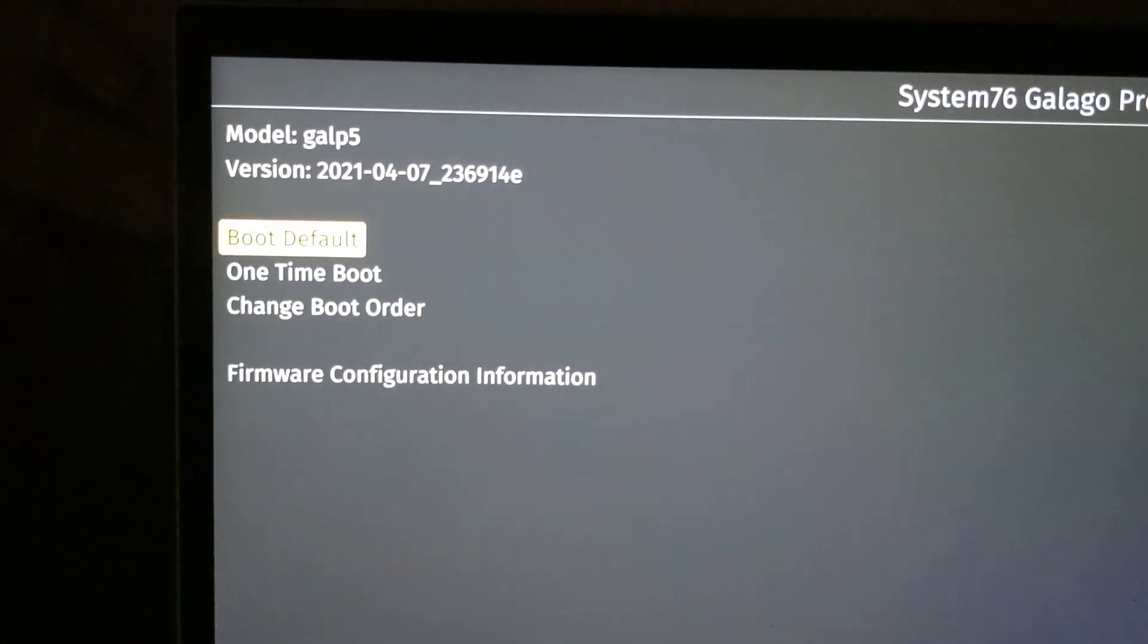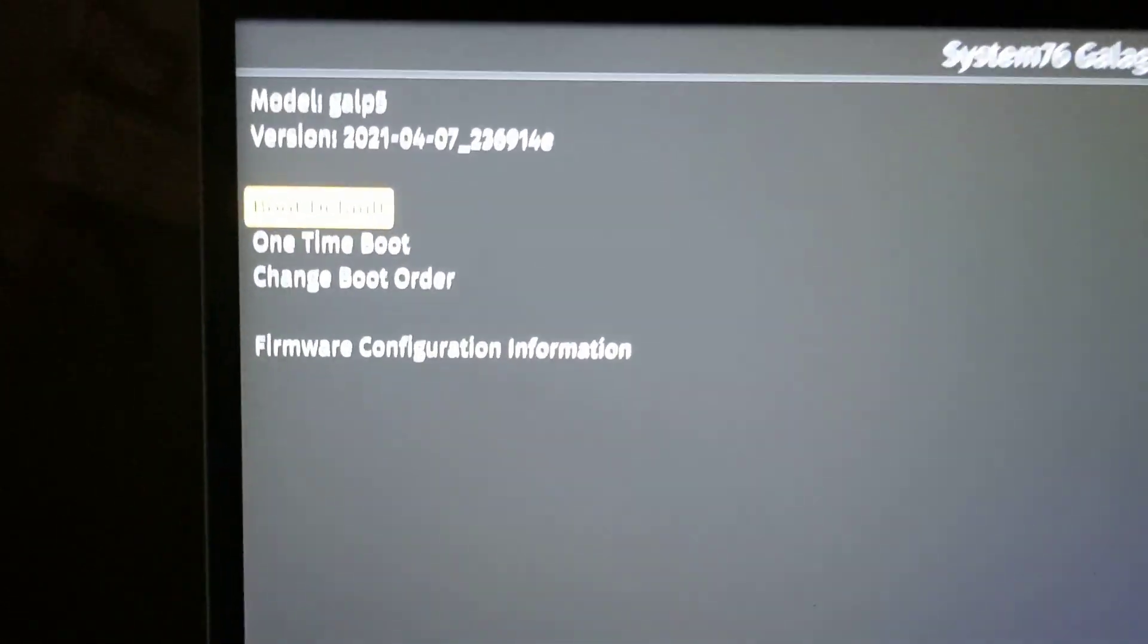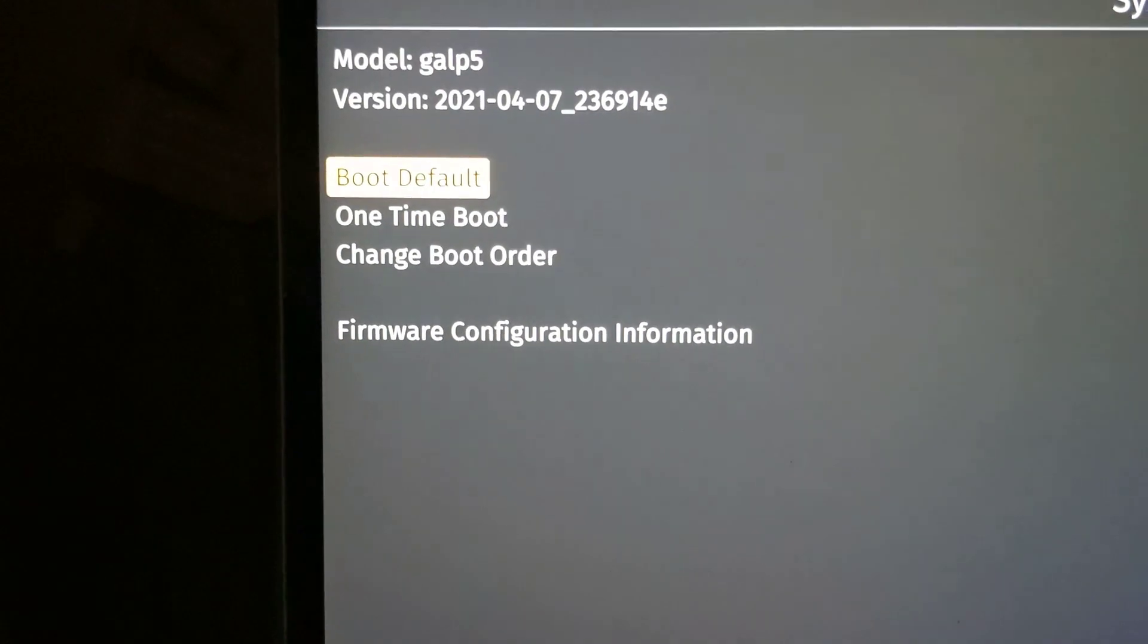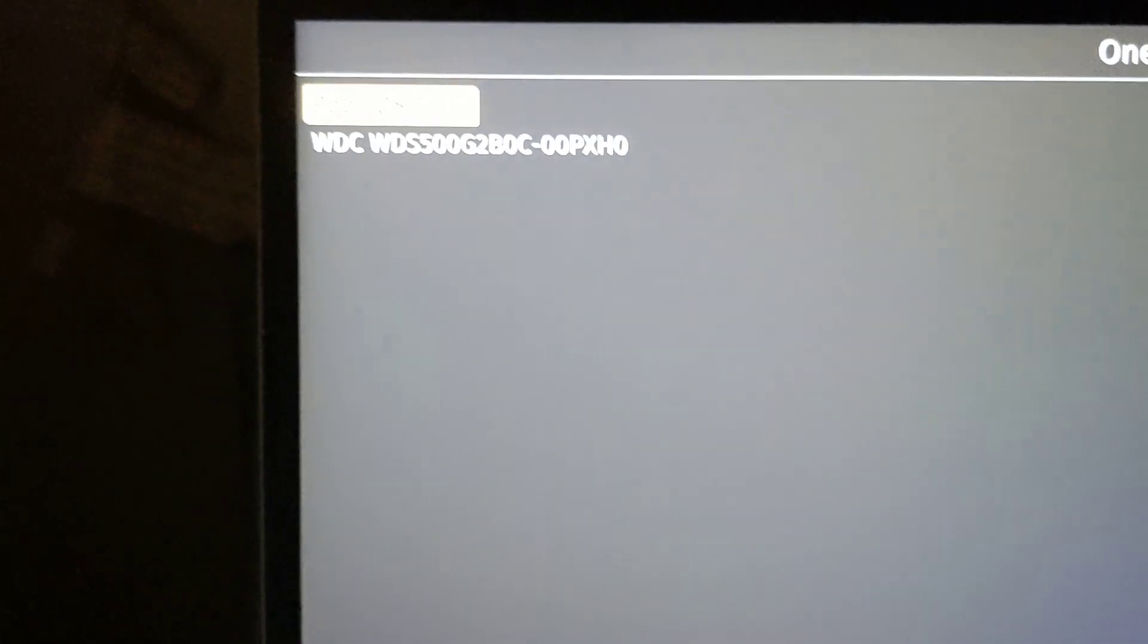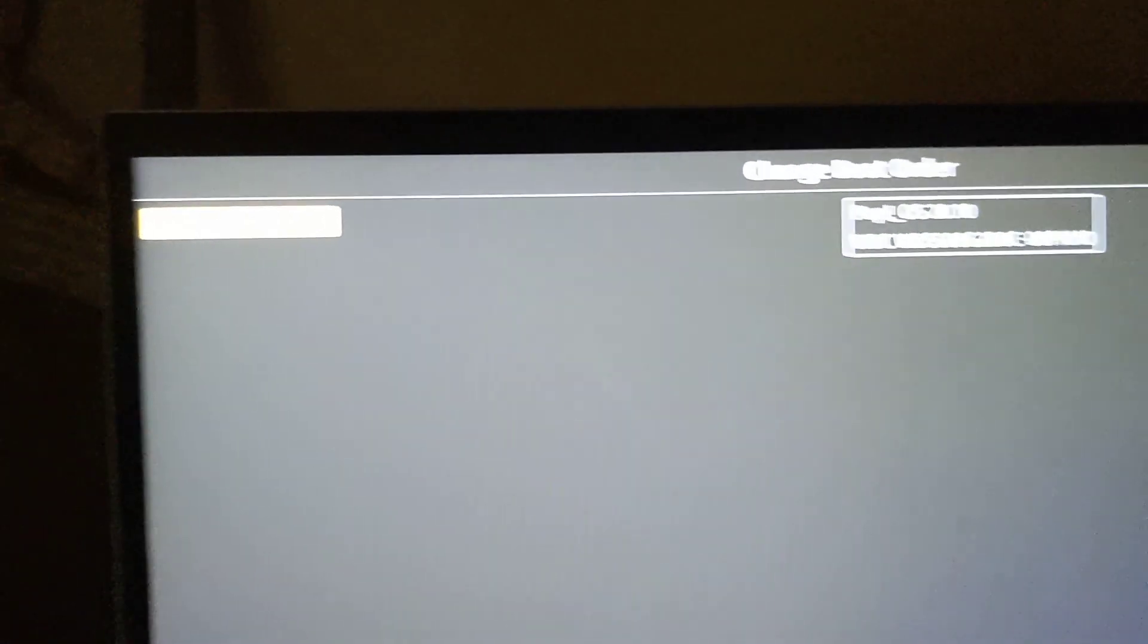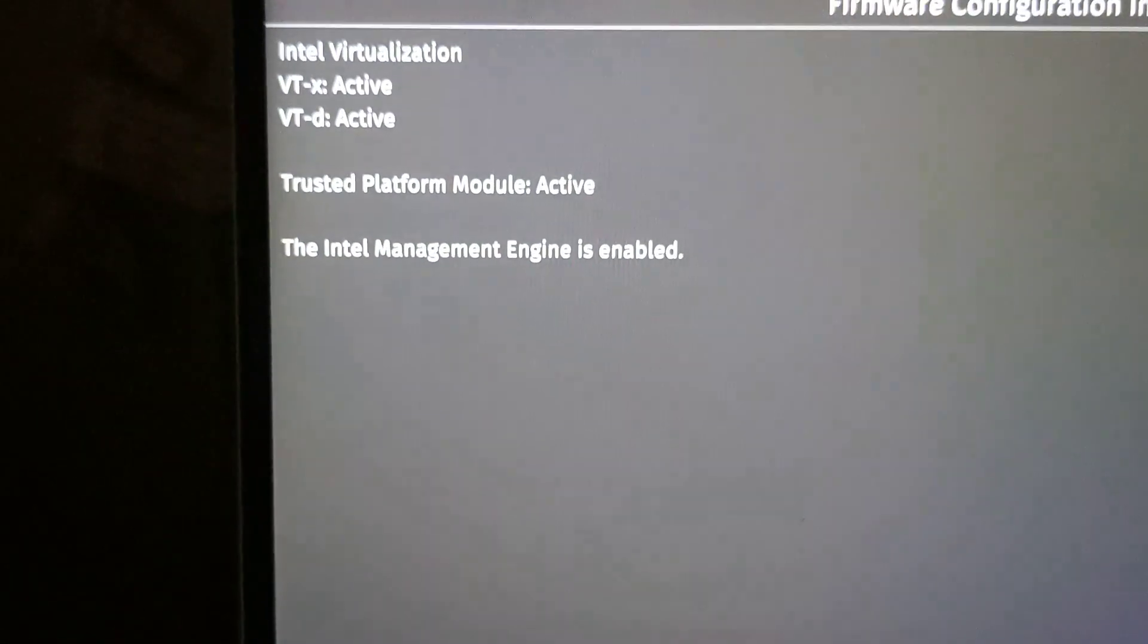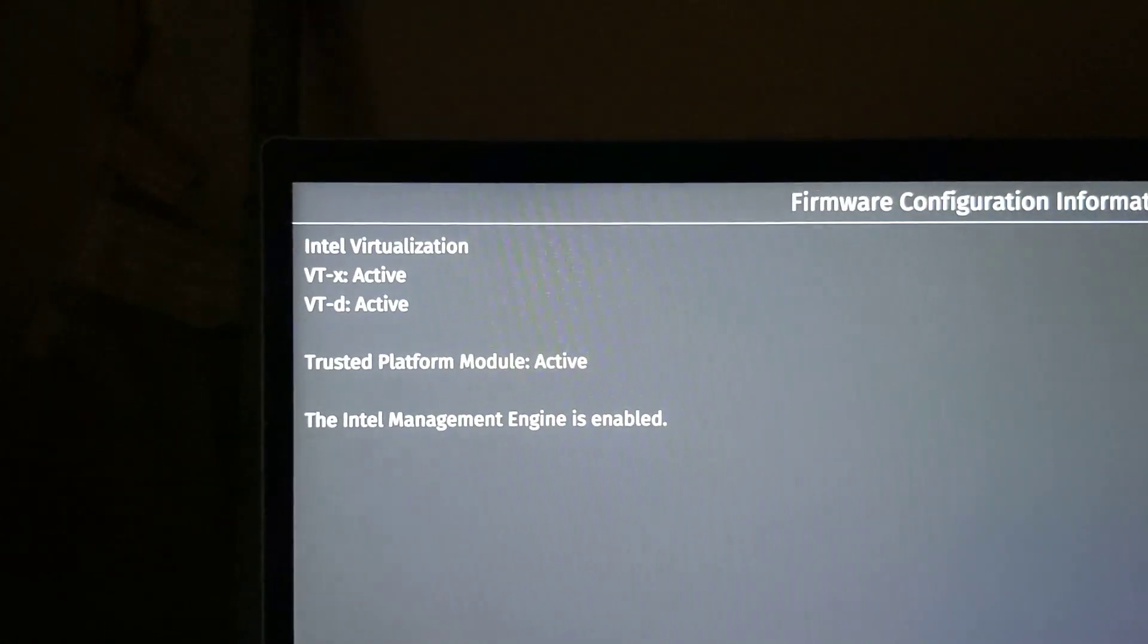I just updated the firmware, as you can see it's April 7th. I can boot the default, I can do a one-time boot if I have multiple OSes, or I can change the boot order. The configuration menu basically just gives you information, it doesn't give you anything to change.